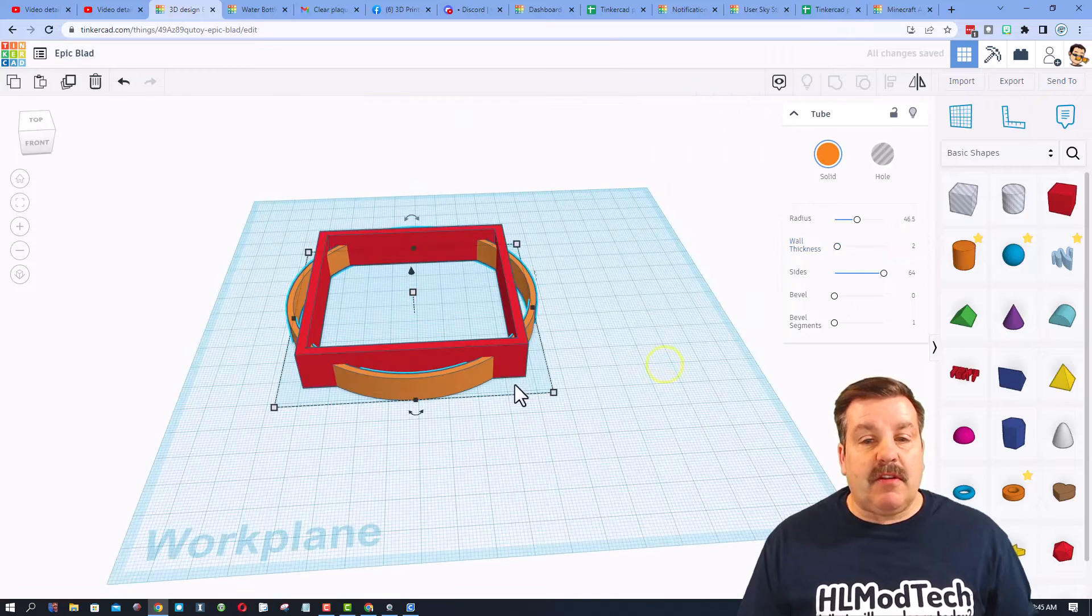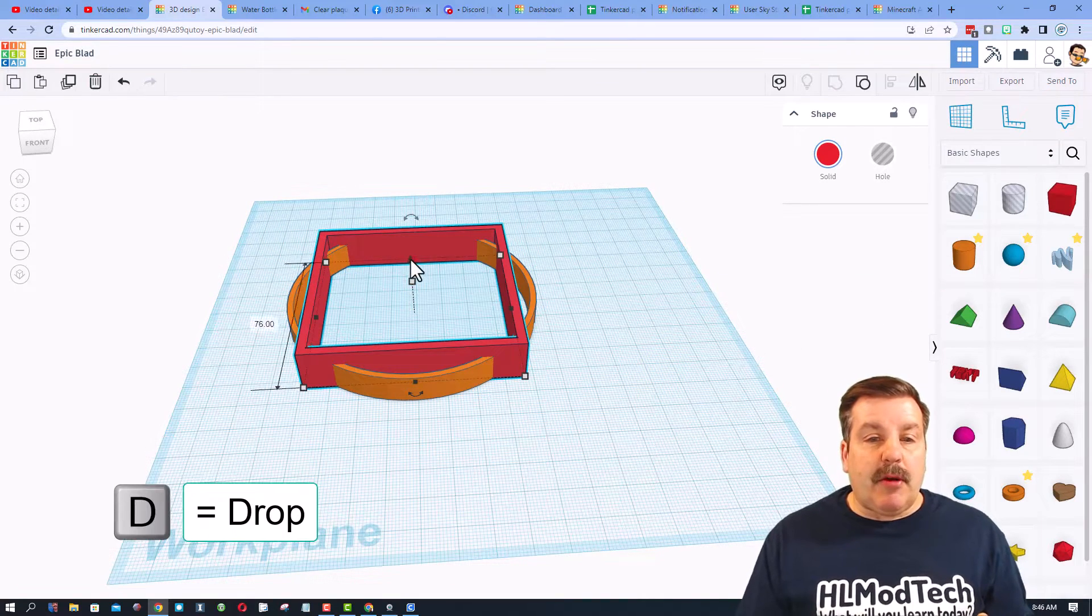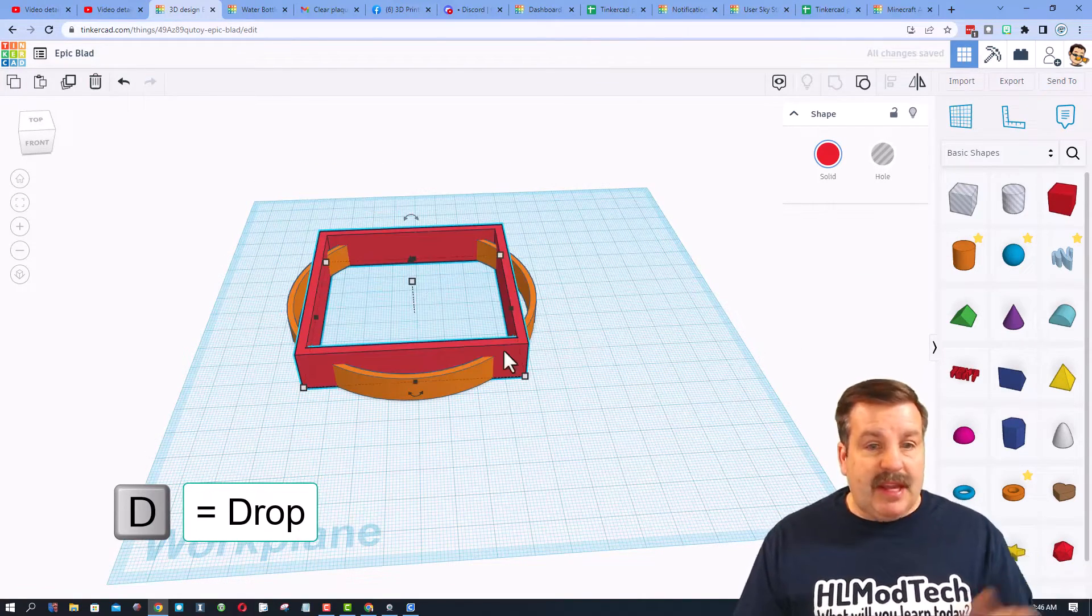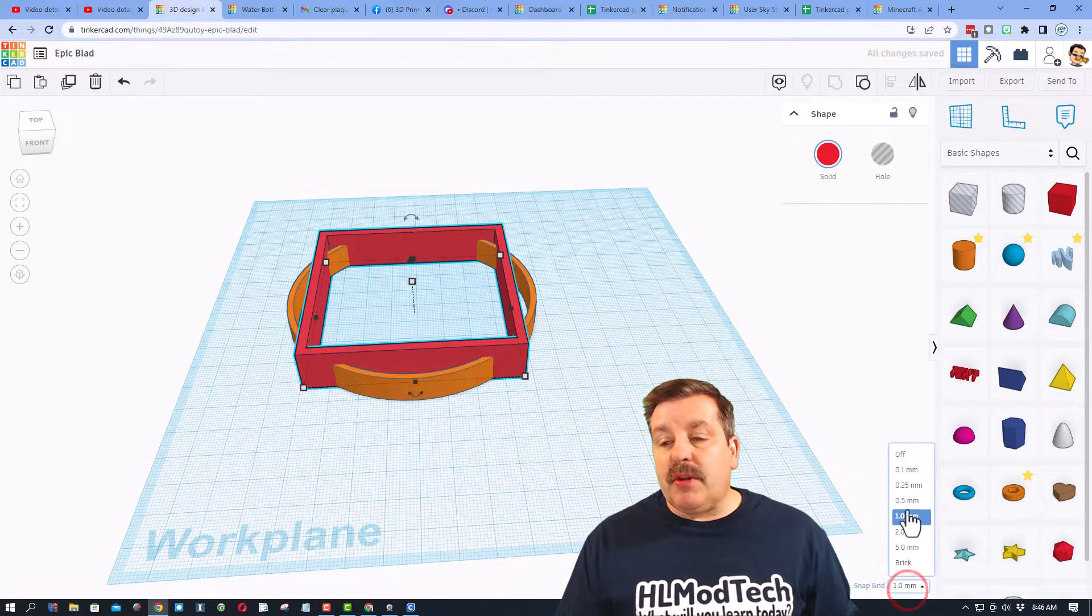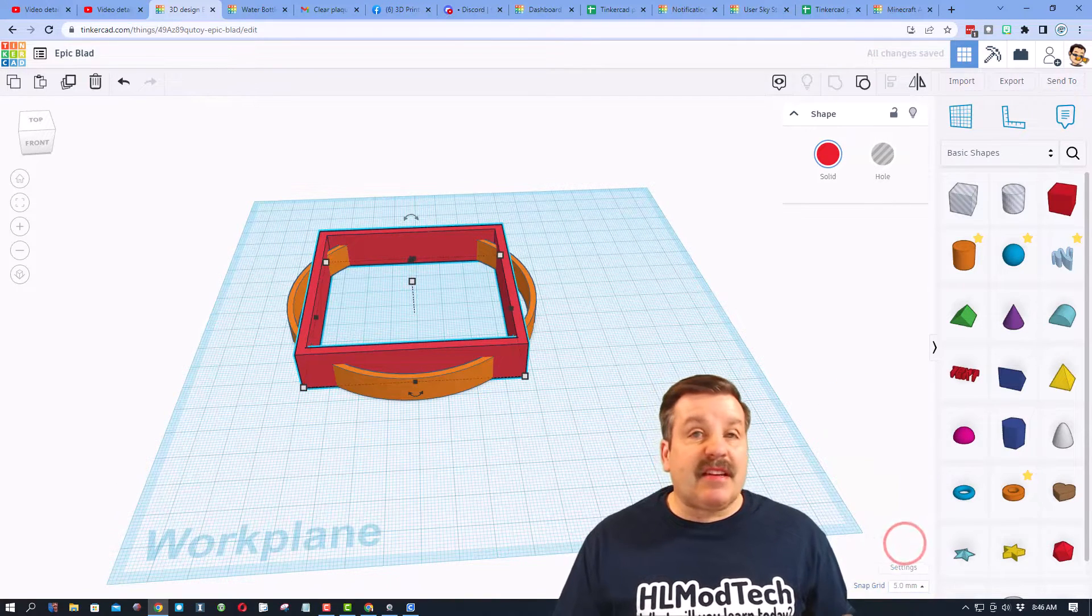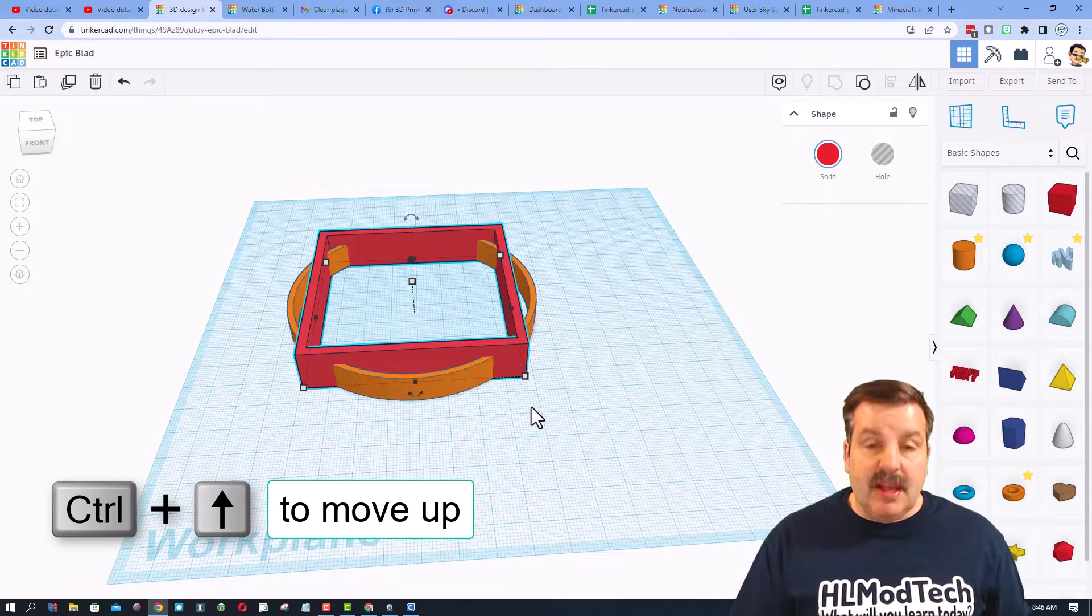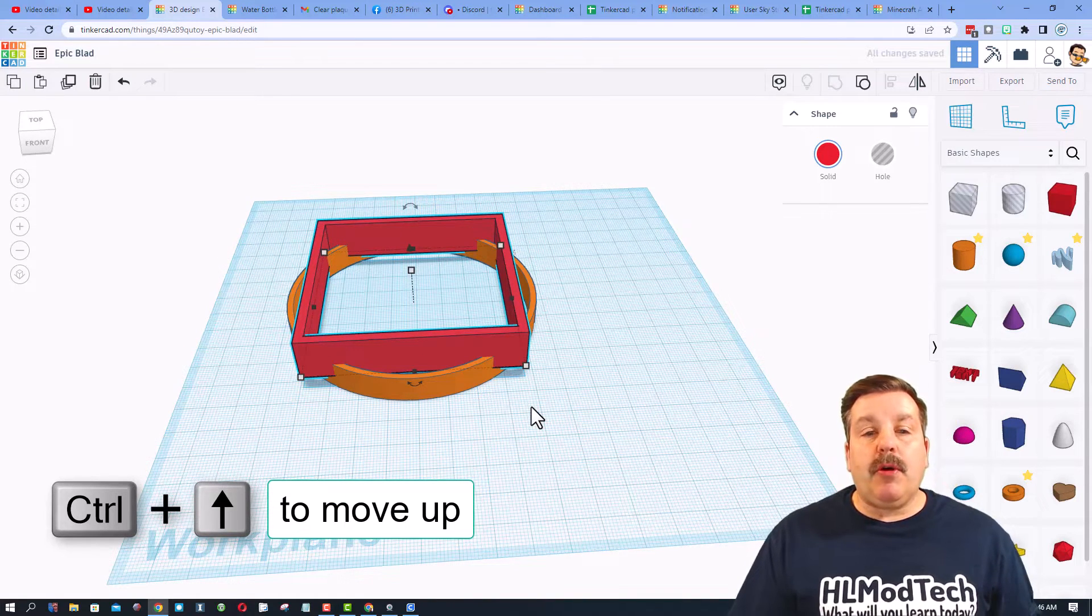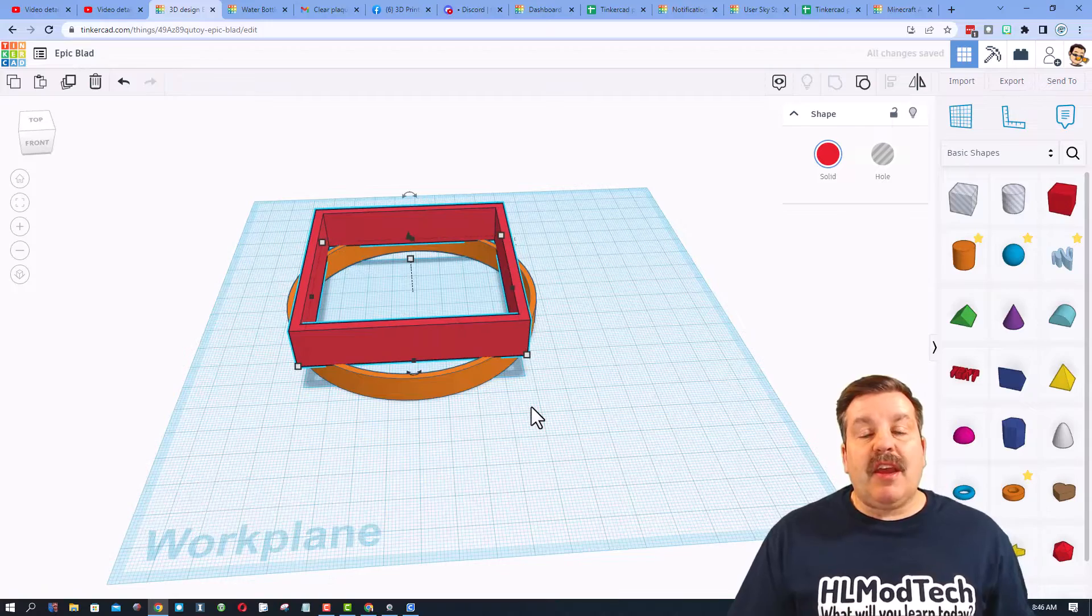I'm gonna change my wall thickness to two, that'll make this print a little faster. I'm gonna raise the cutout up with this handle. I'm gonna hit D to drop it down. Let me show you another fancy way.